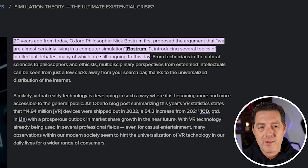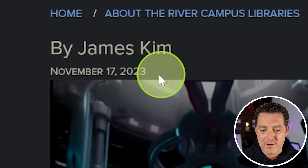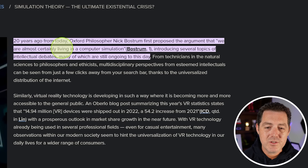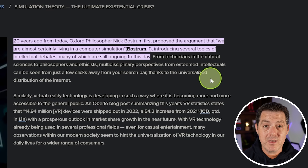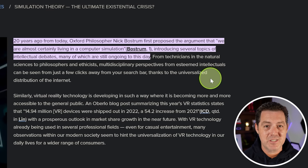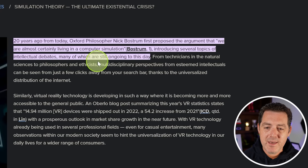You might be asking yourself: what is simulation theory? Twenty years ago, Oxford philosopher Nick Bostrom first proposed the argument that we are almost certainly living in a computer simulation — we being humans. Everything around us is just a simulation on someone else's computer, introducing several topics of intellectual debate, many of which are still going on today.